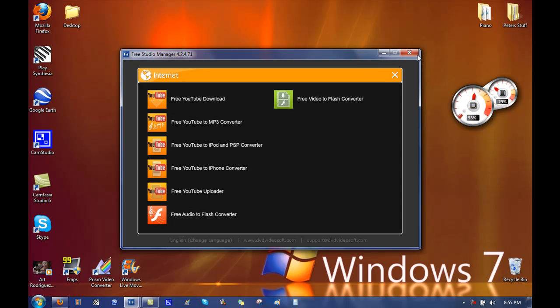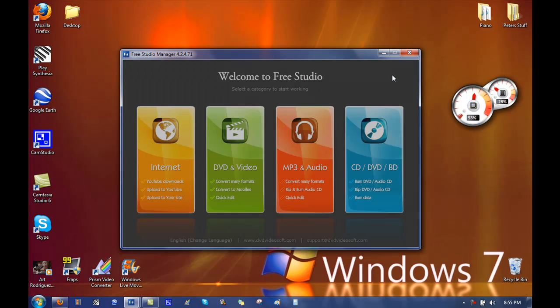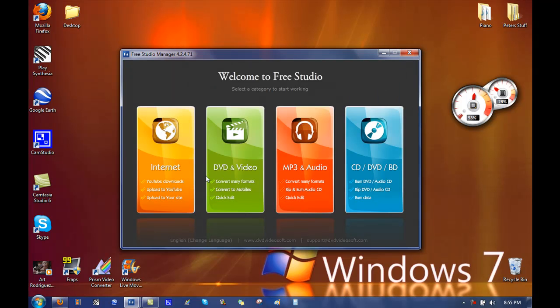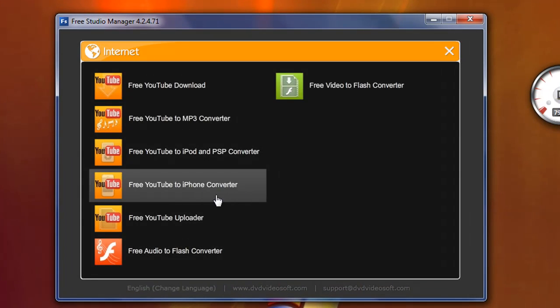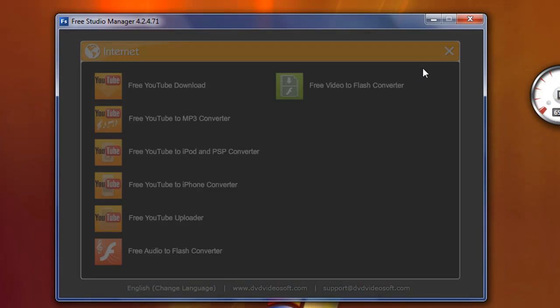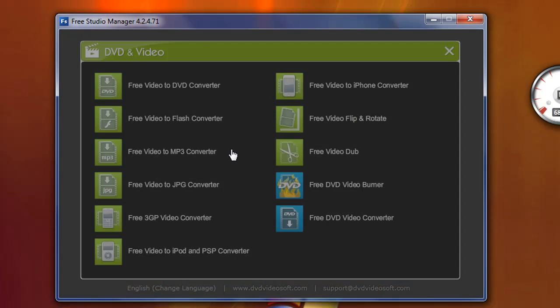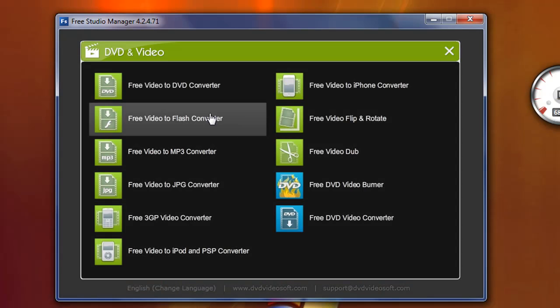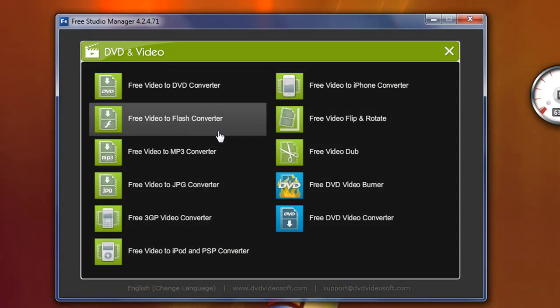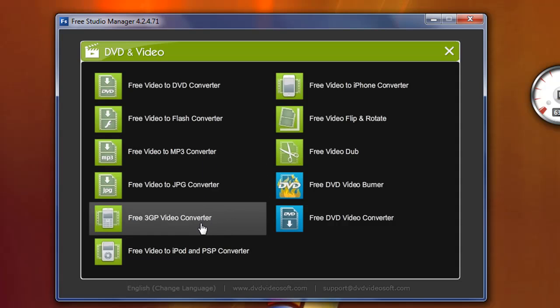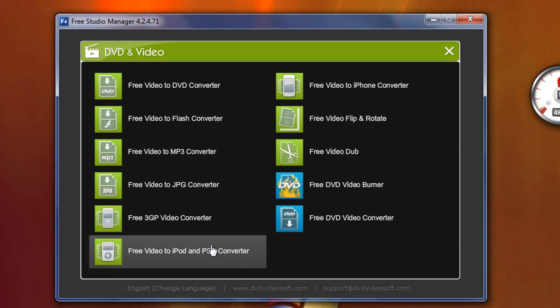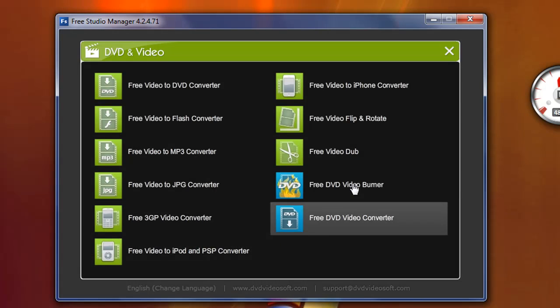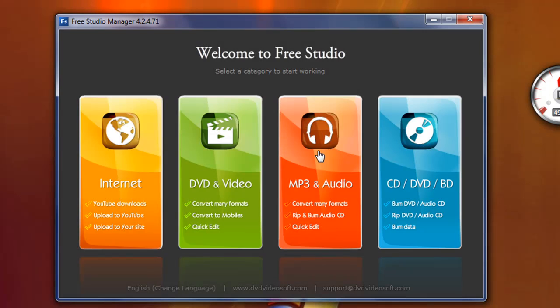Now say you want other options. You have iPhone converter, uploader, fit to flash. You can do DVDs, DVD to DVD, flash, MP3, JPEG or JPG, iPod. There are so many different options. You can convert formats, you can have all these different formats with it. Audio converter.